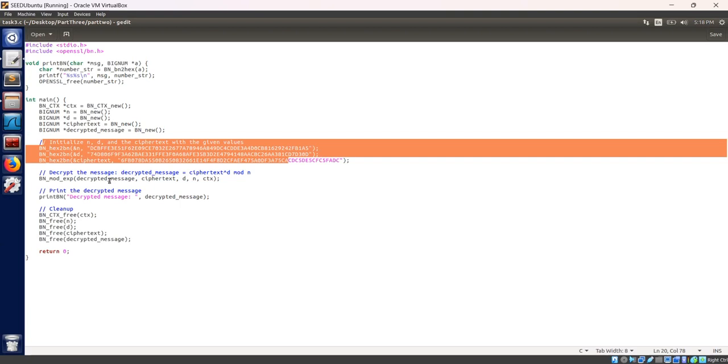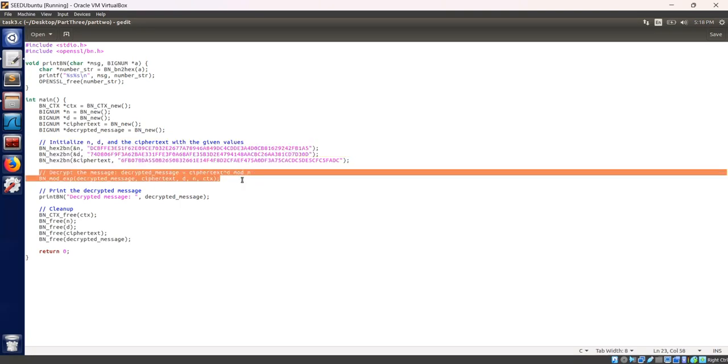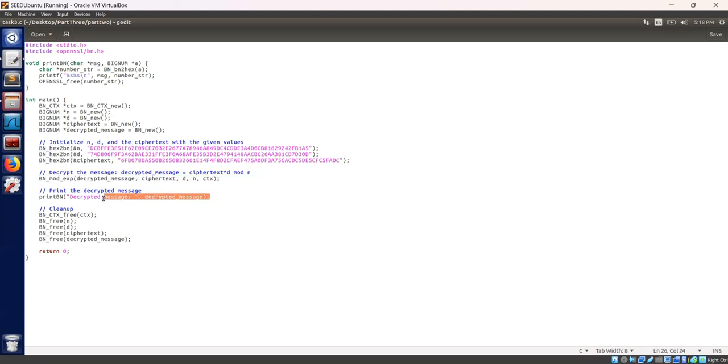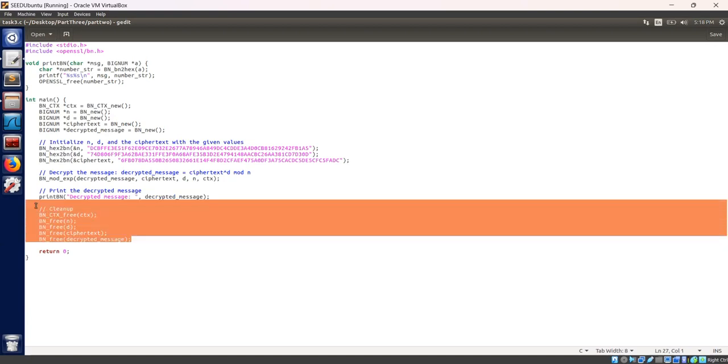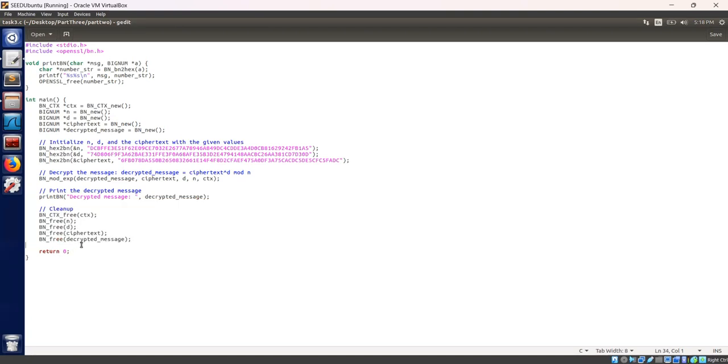RSA decryption. This line performs RSA decryption using modular exponentiation operation. The decrypted message is calculated as ciphertext to the power d mod n and stored in the decrypted message variable. Let's print our decrypted message using printbn function. These lines free the allocated memory to prevent memory leaks. Return 0 indicates successful execution.